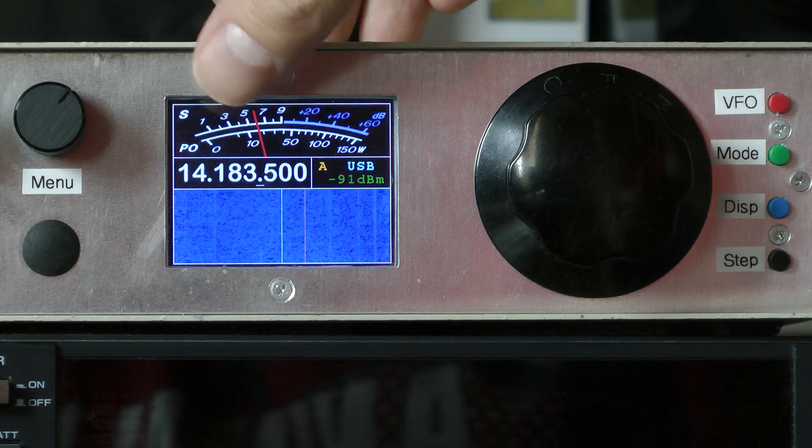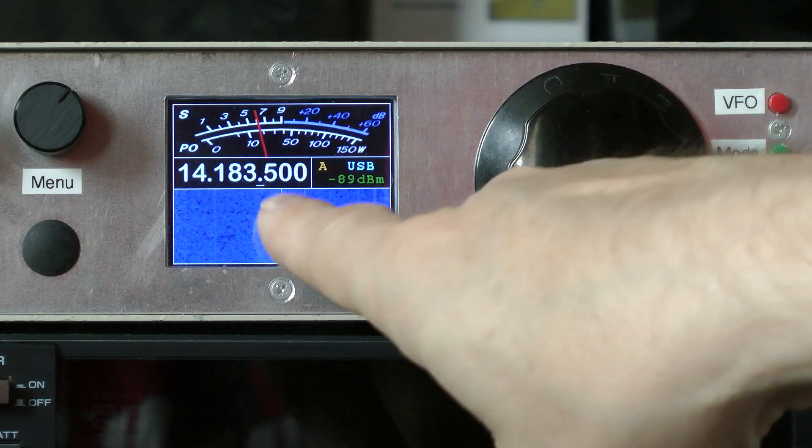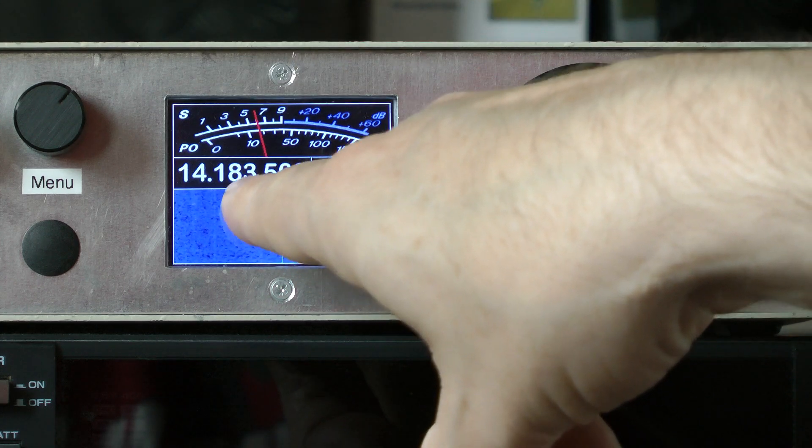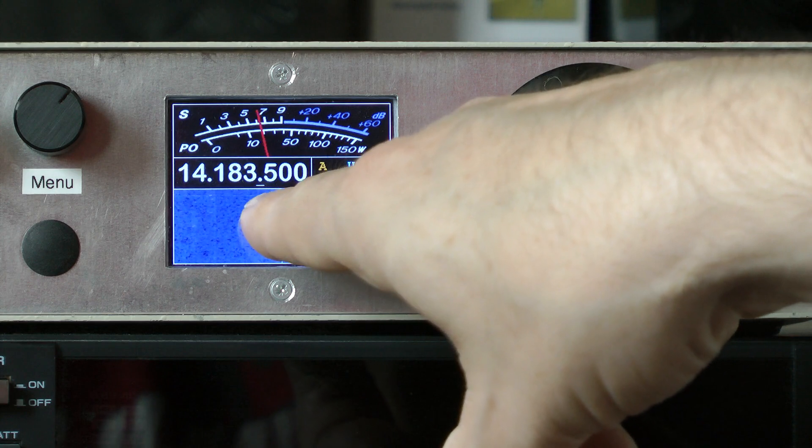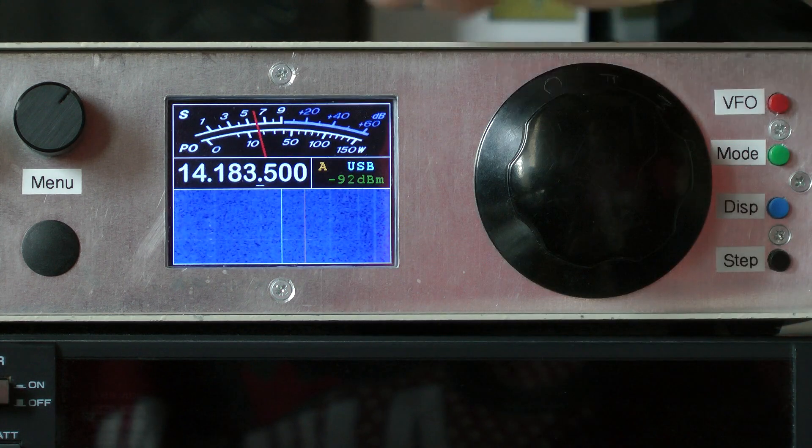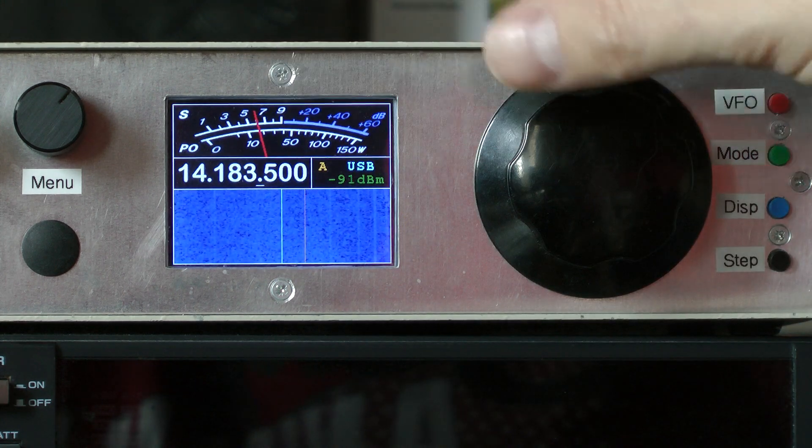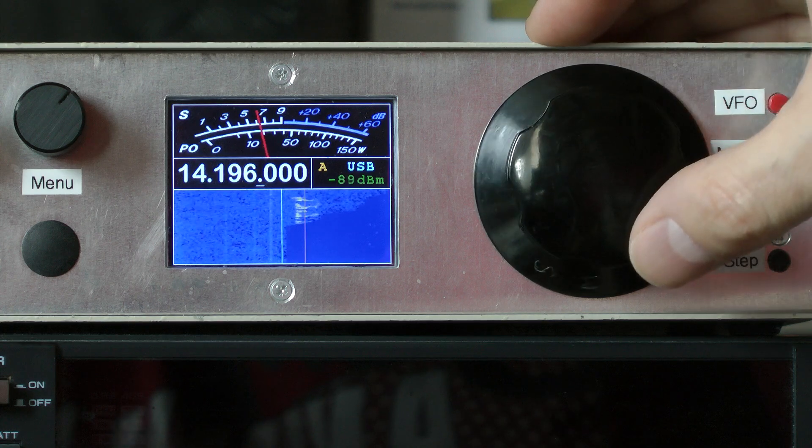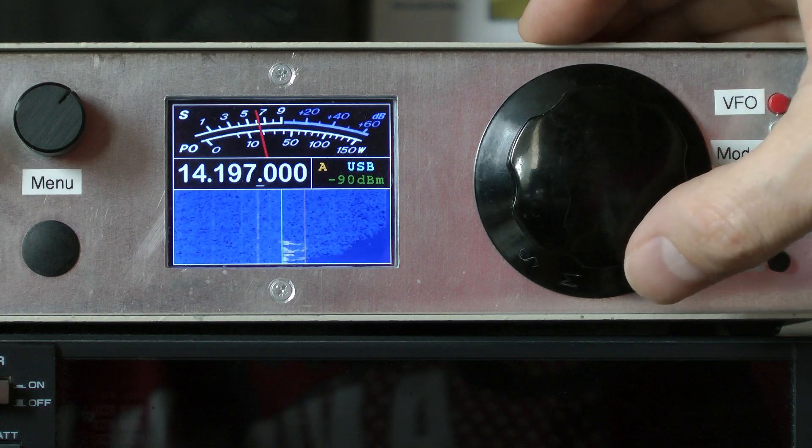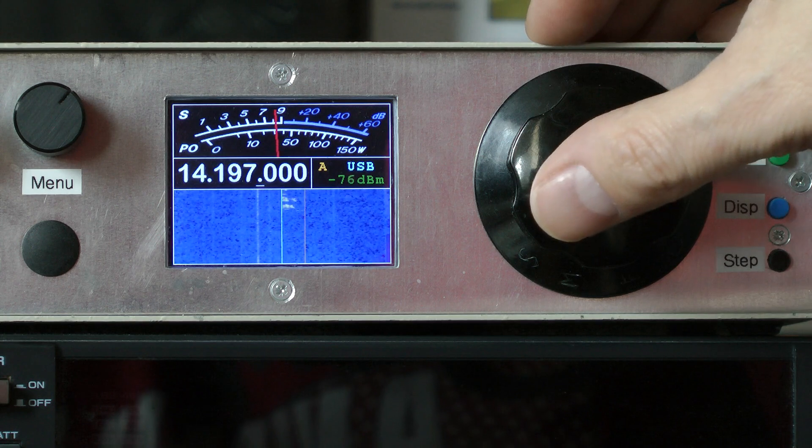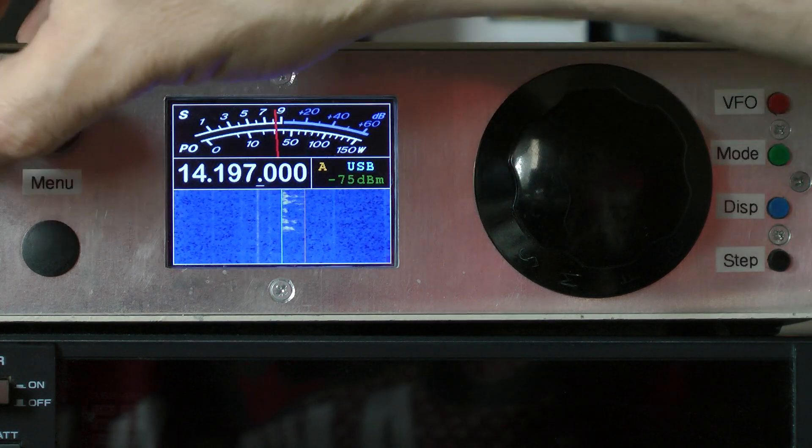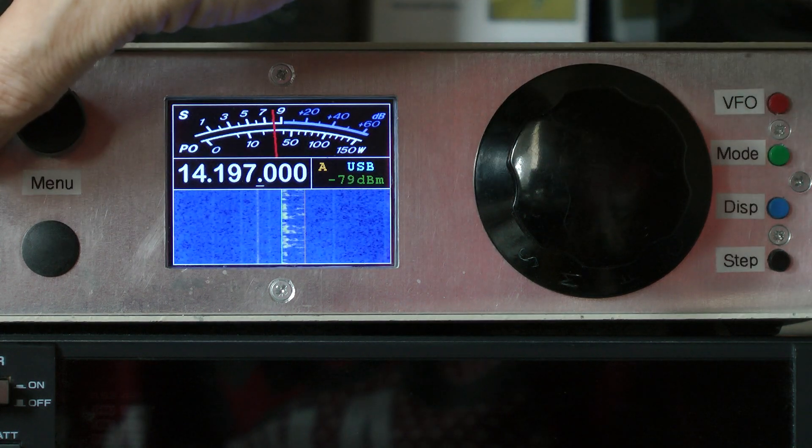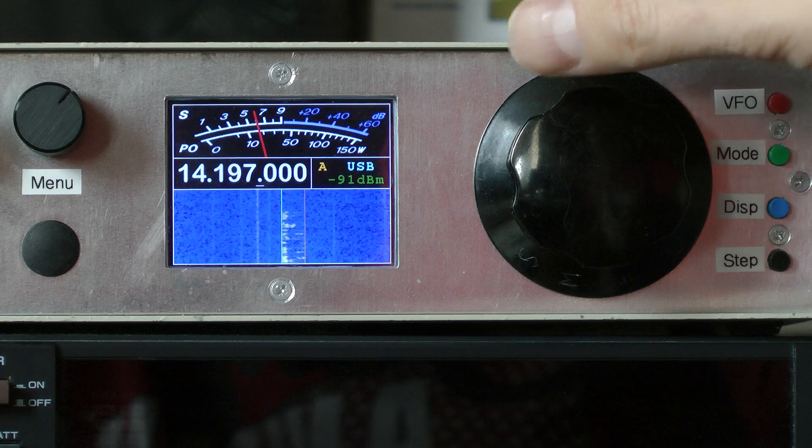The frequency display has a little marker under the decimal point here and this shows the currently selected tuning step. So this is in upper sideband mode and it's currently set to tune in 500 Hz steps, which I find personally best for SSB. Particularly now most people have an accurate transmit frequency reference.